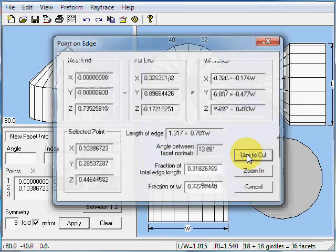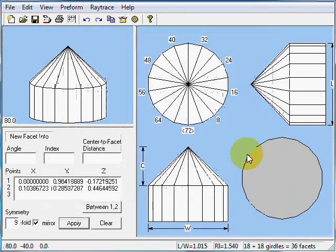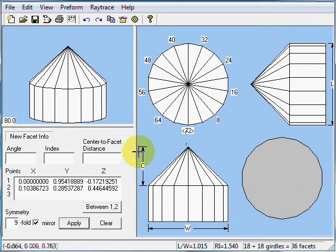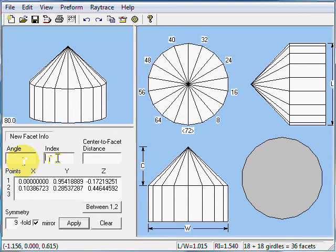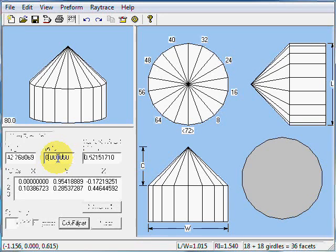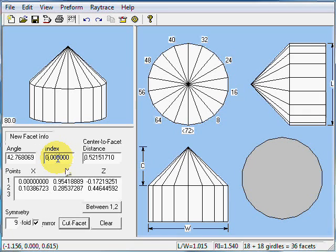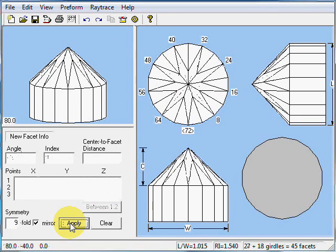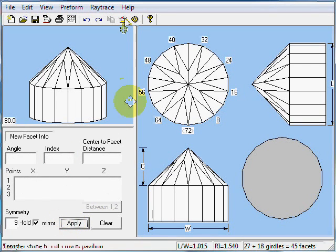We'll click use to cut. What's our index? It's going to be 72. Let's type in 72 or we can just use 0 because that's the same as 72. The ID position is 0. I'll hit tab and that will fill in all these fields. Then I can click cut facet. We've finished our pavilion.